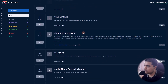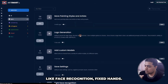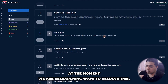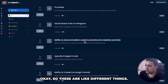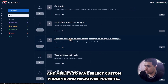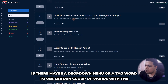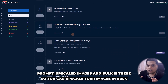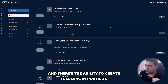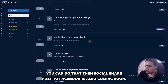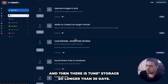There are other roadmap items: save settings, light face recognition, and fix hands — the AI model has an issue producing hands at the moment and they are researching ways to resolve this. There is social share, post to Instagram is coming, and ability to save custom prompts and negative prompts. Upscale images in bulk is there, ability to create full-length portraits, post to Facebook is coming soon, and tune storage for longer than 30 days.